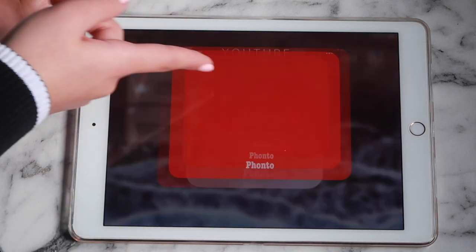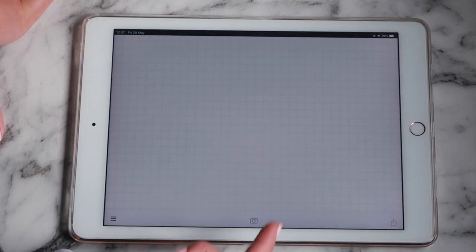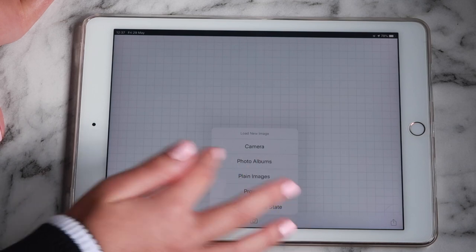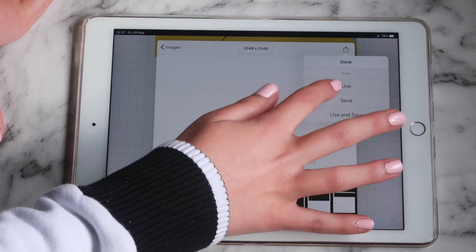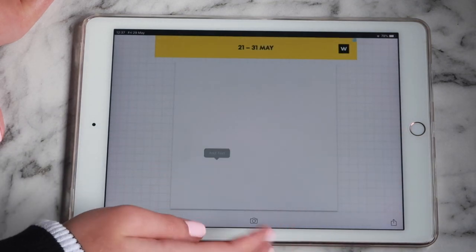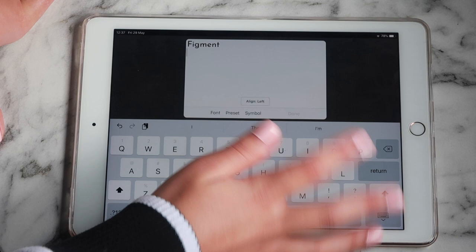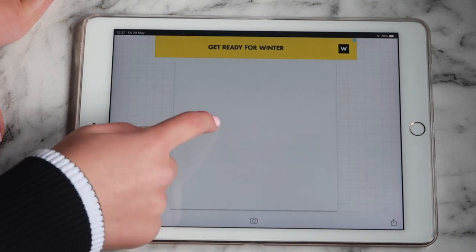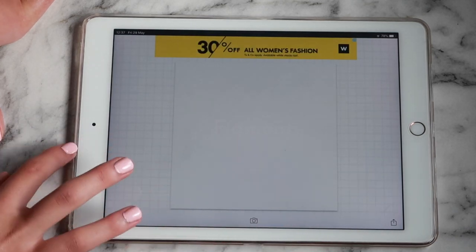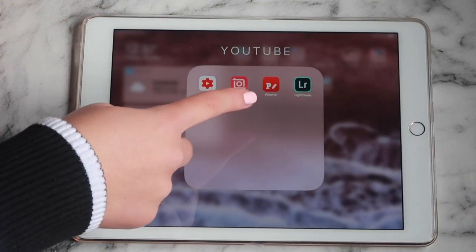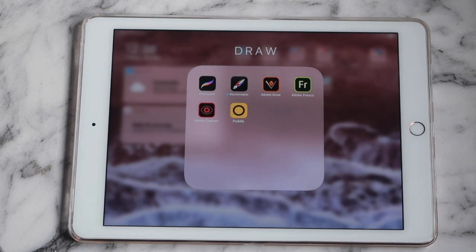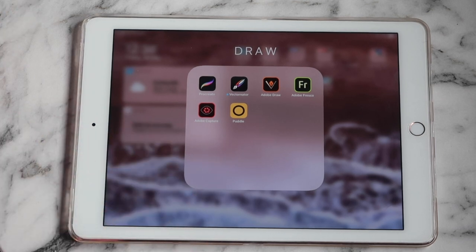I save the collage from InShot and take it into Fonto, where you can input text over your image — you can add text, change the color, and you're done. I then have Lightroom as well.